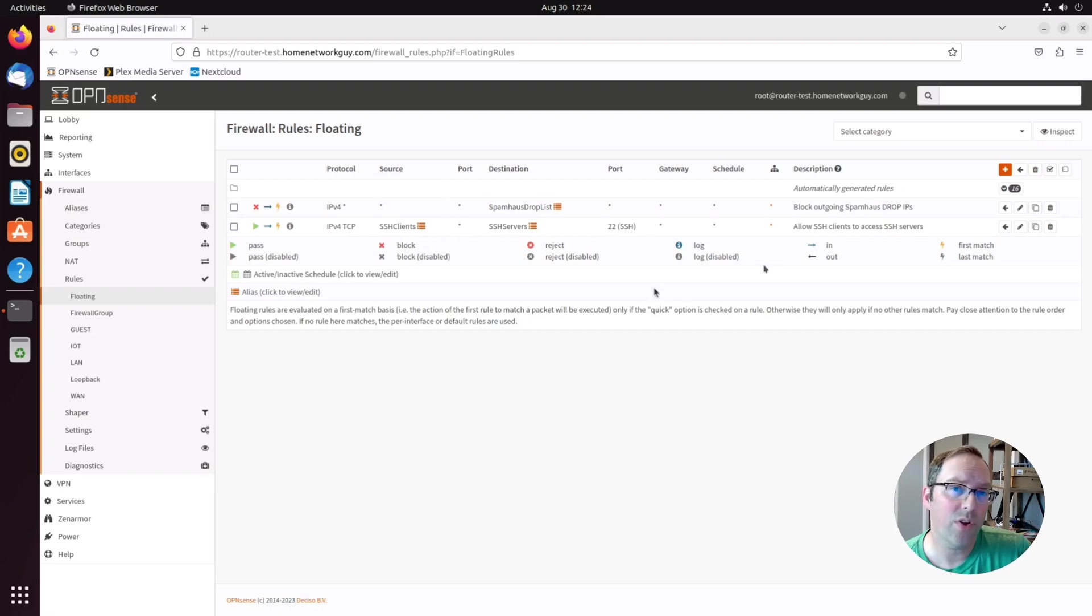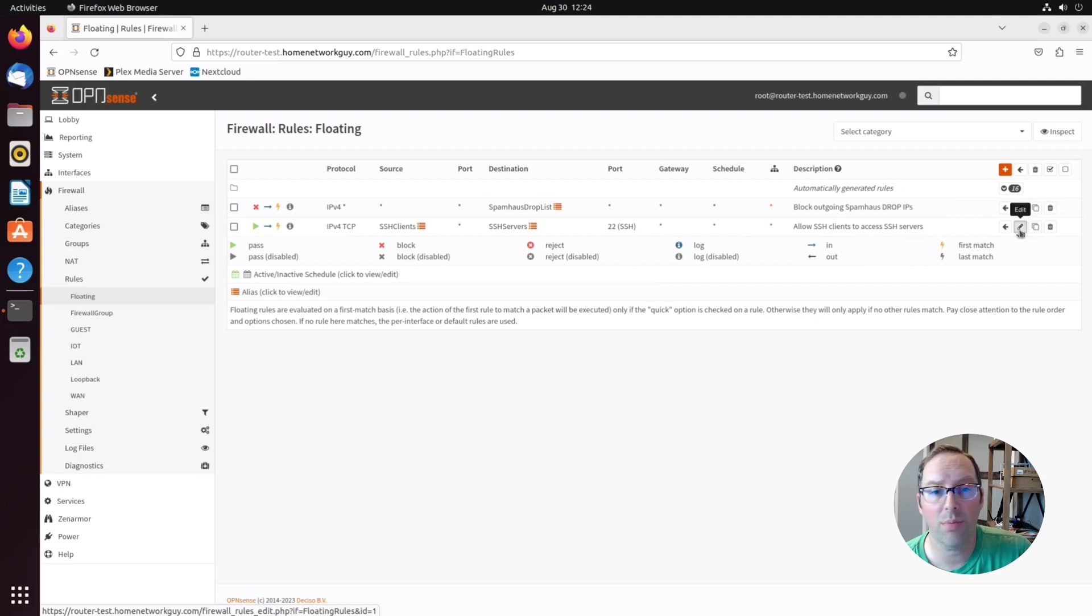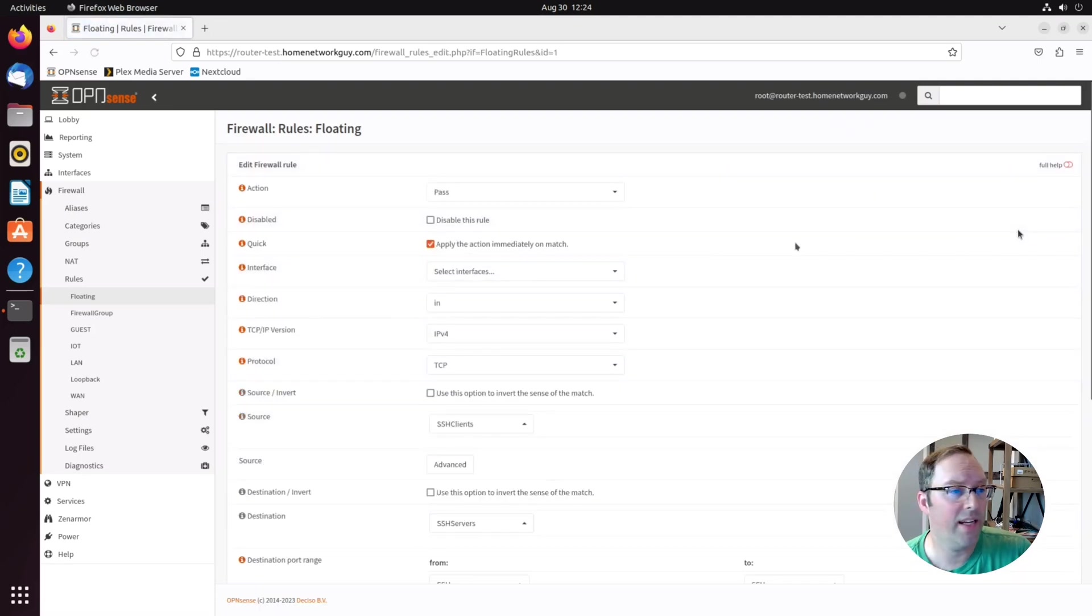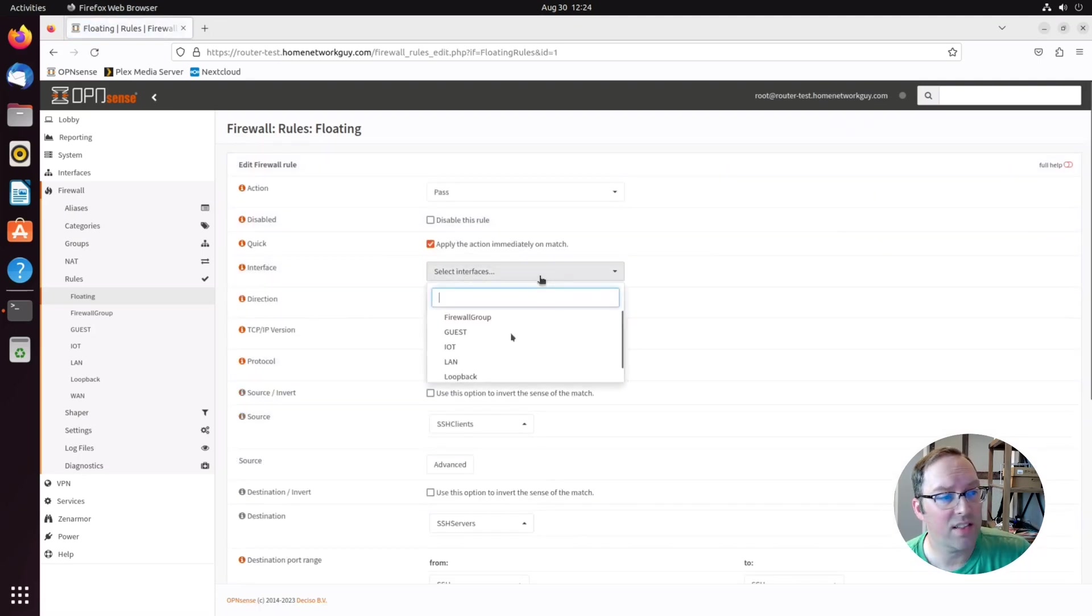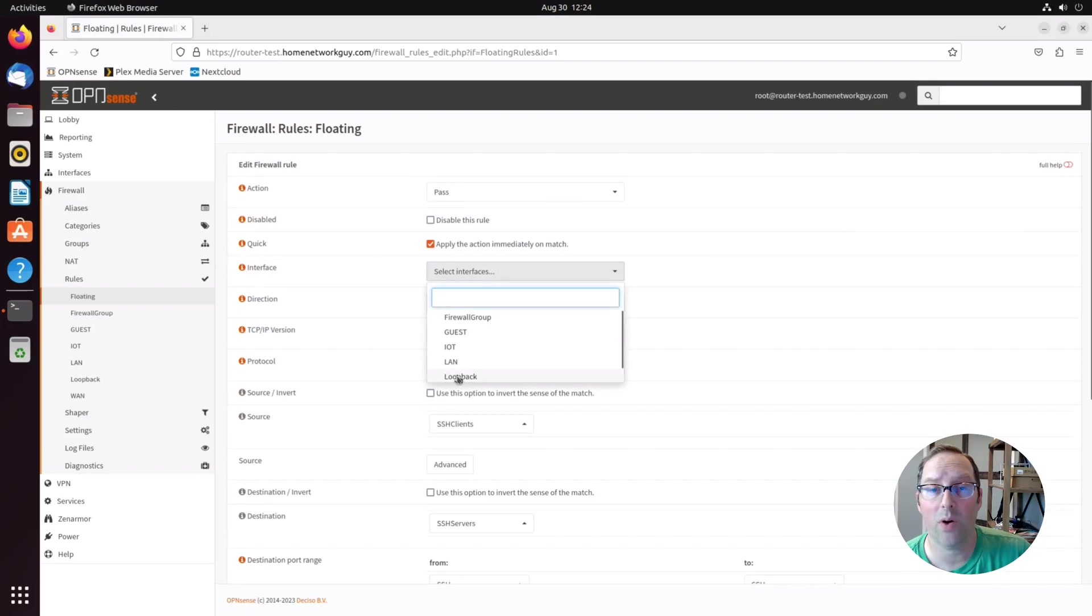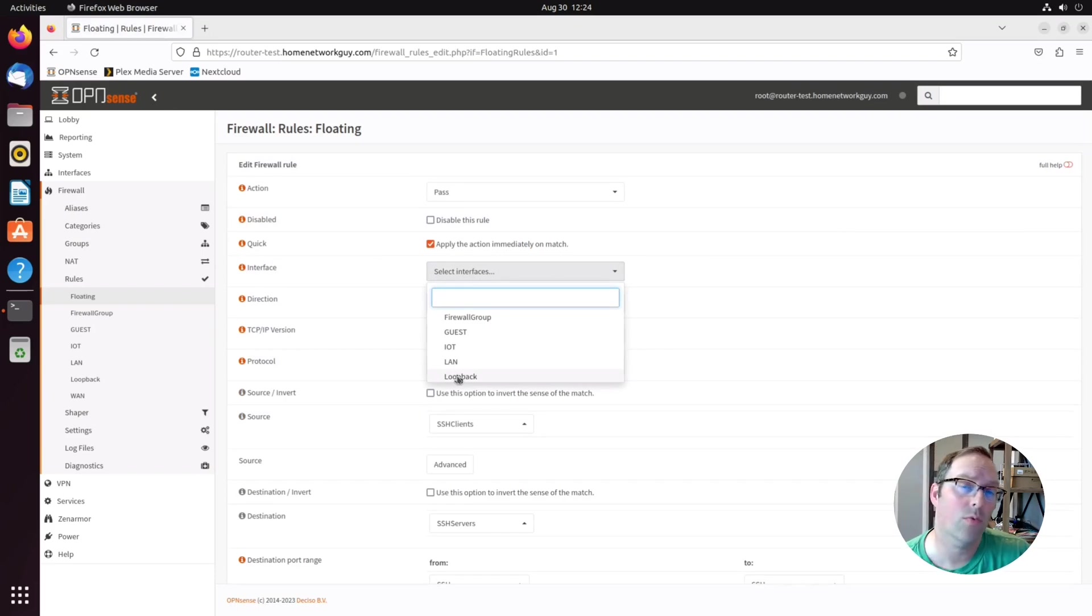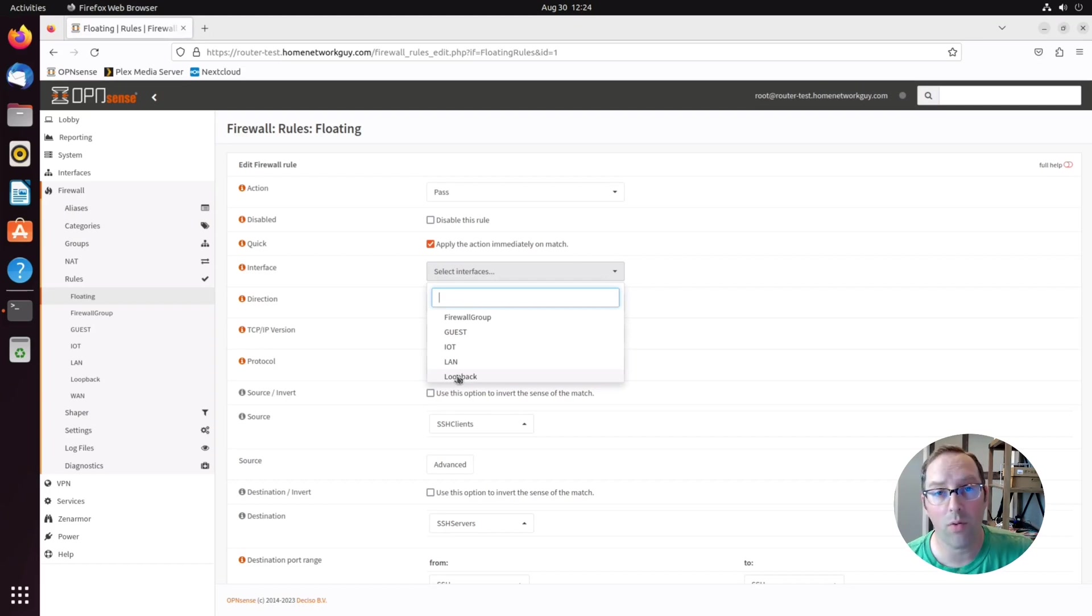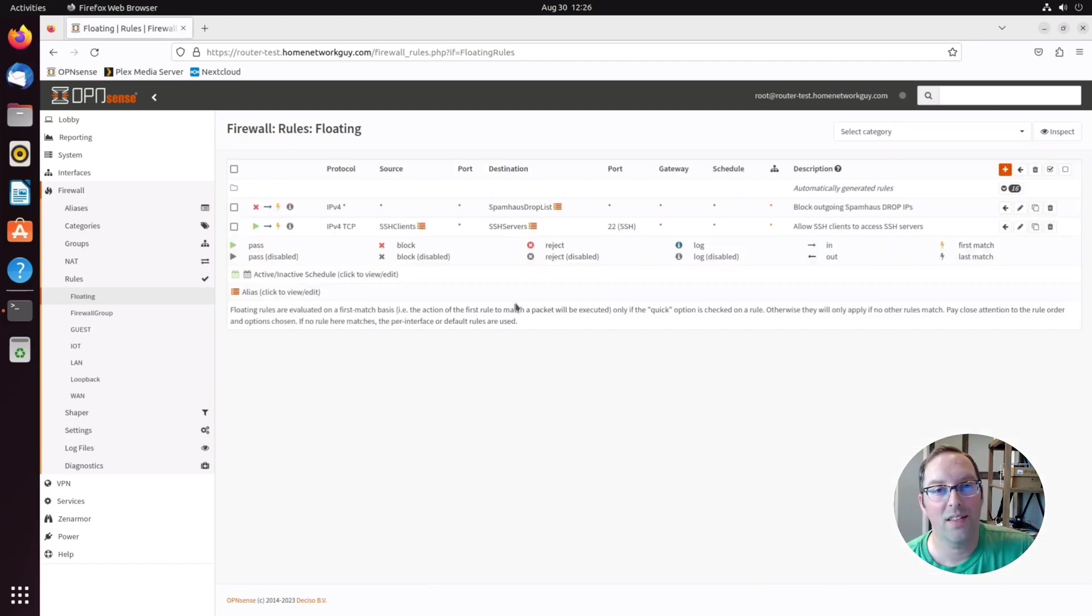As I mentioned before, you could actually use this instead of creating firewall groups because if I go to edit here, for example, I can actually select the interfaces like the guest and LAN network and I can create that same rule for Plex Media Server or Nextcloud as I could on the firewall group page.